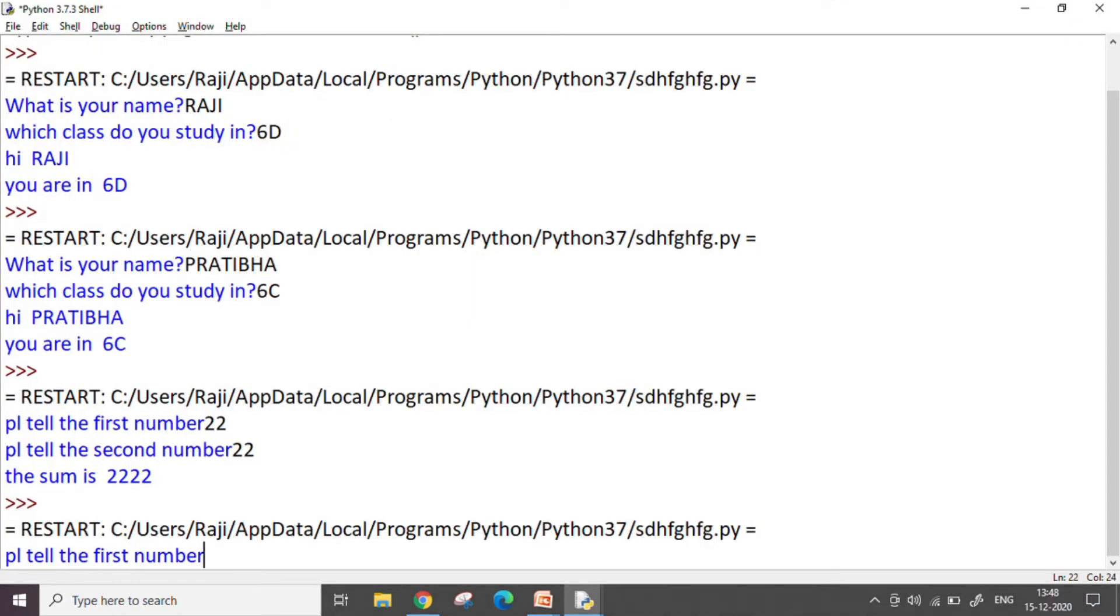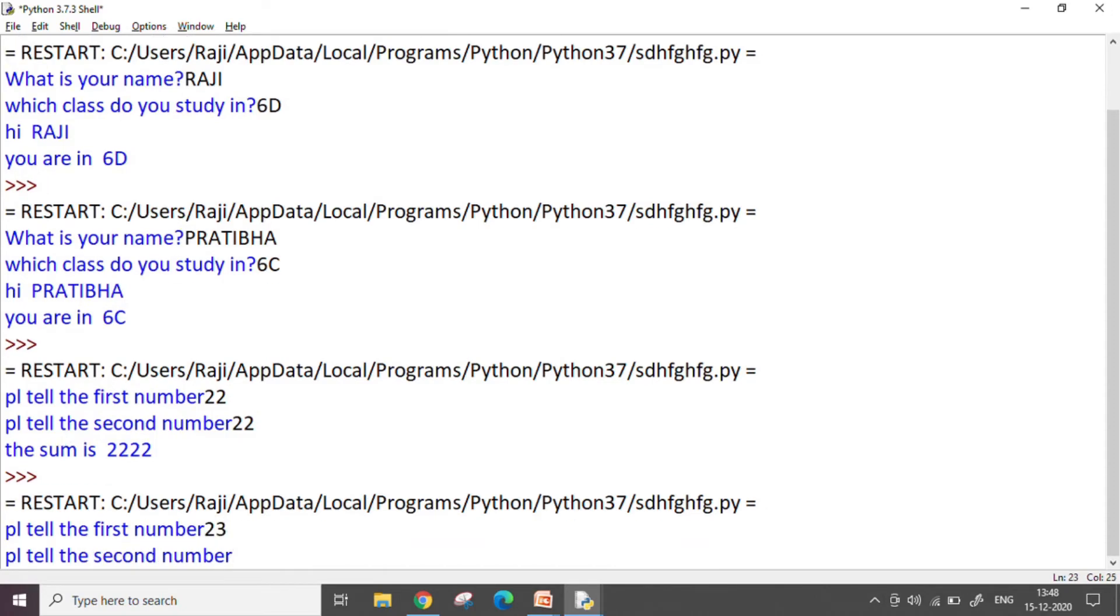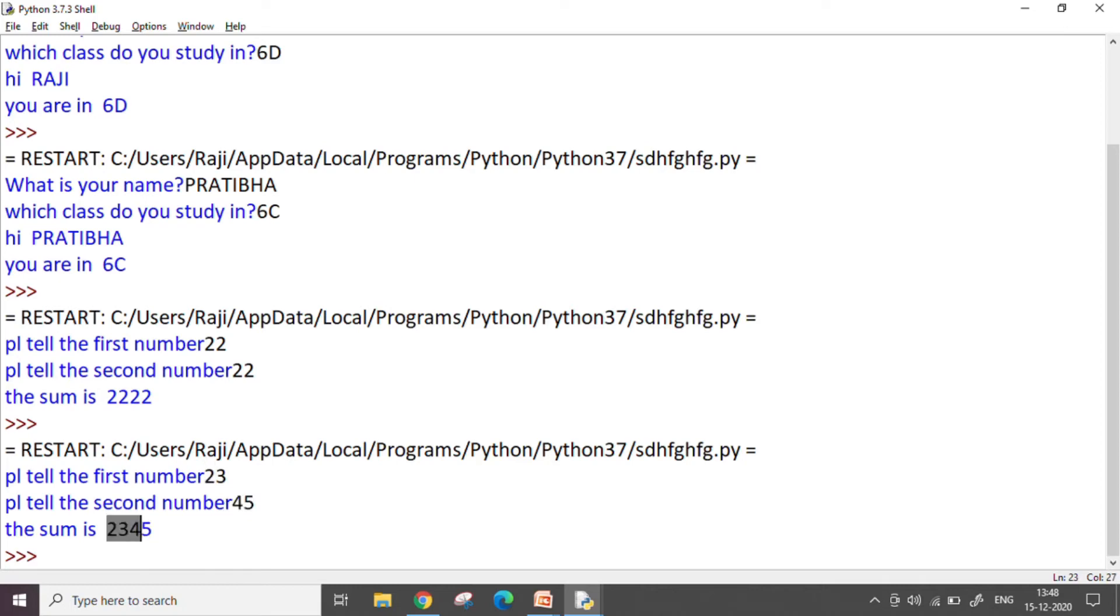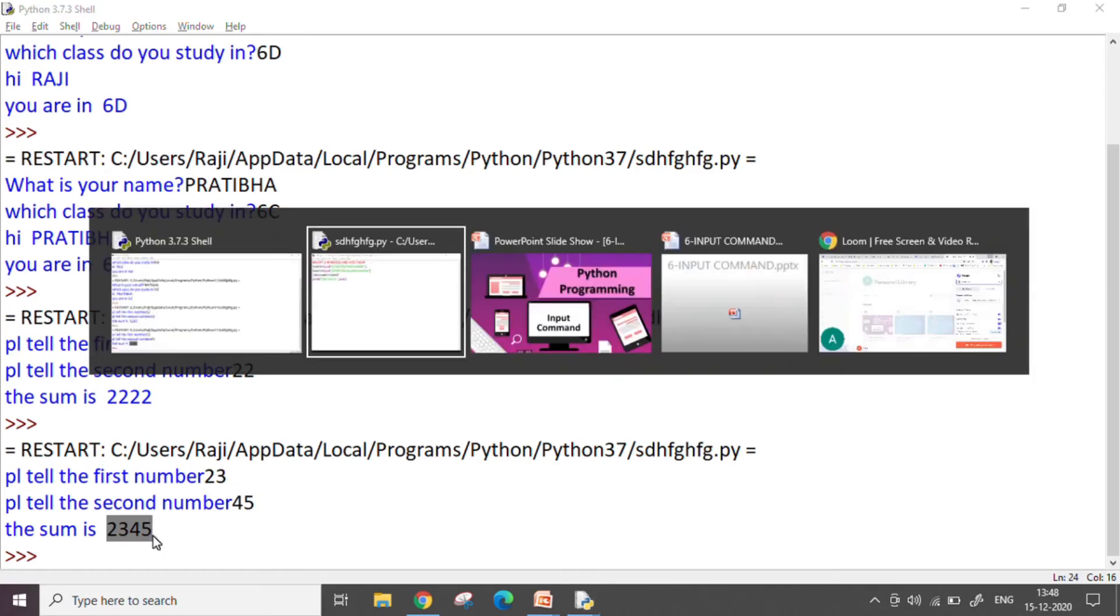So it asks me for a number. I say 23 and next number I say 45. Let's see what it prints. It is going to print me 2345. It's not printing the sum. Why? Because it has just taken the two numbers as string values and joined them and printed. But that was not our aim.